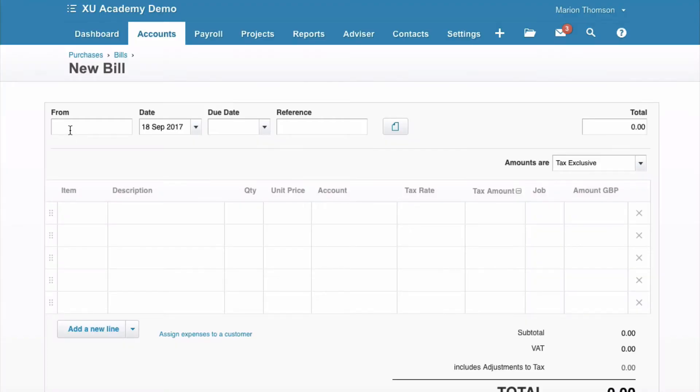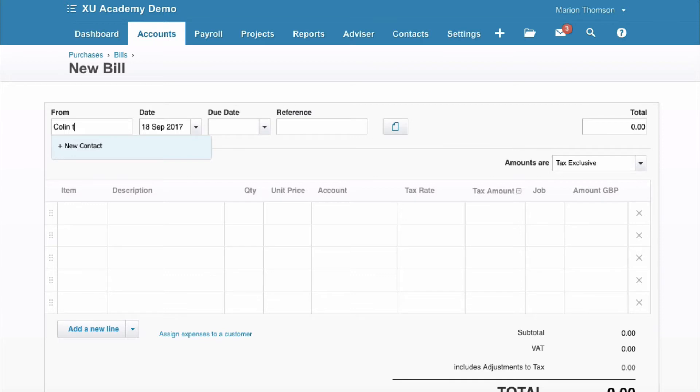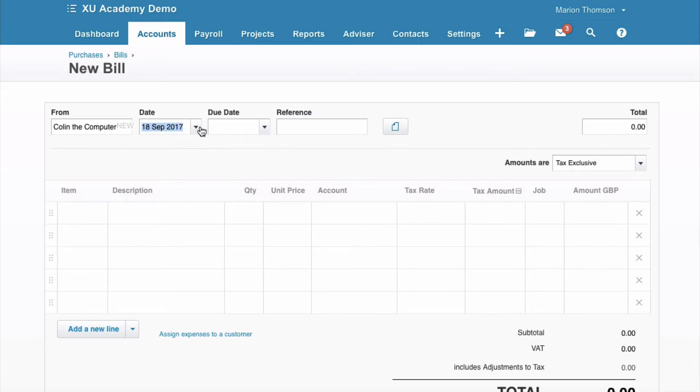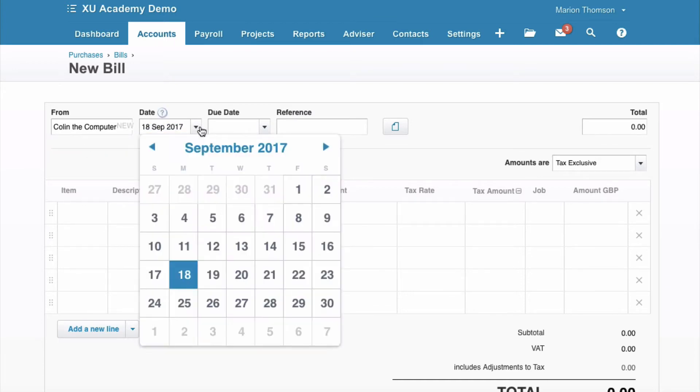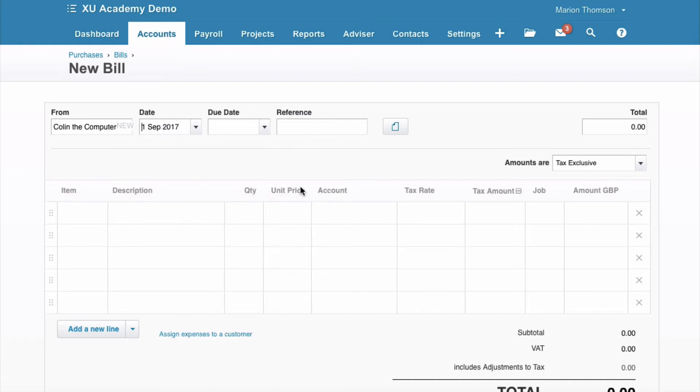So we're on the from section and we're just going to key in Colin the Computer Geek. Now because it's new, we've got select new contact. The invoice date, 1st of September.